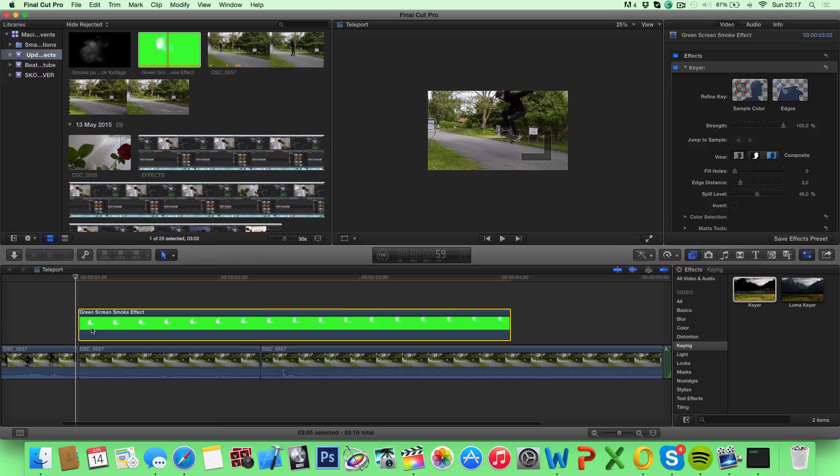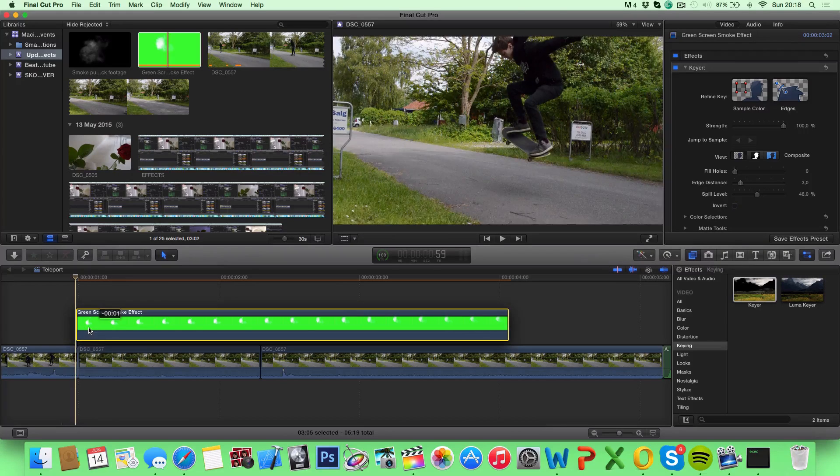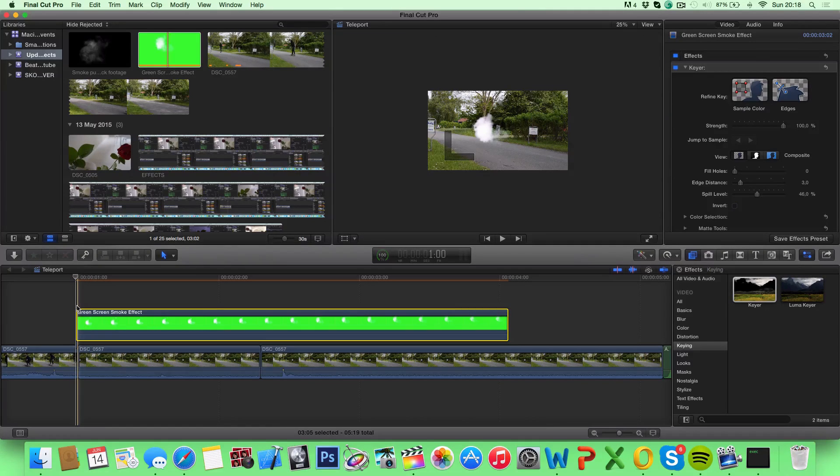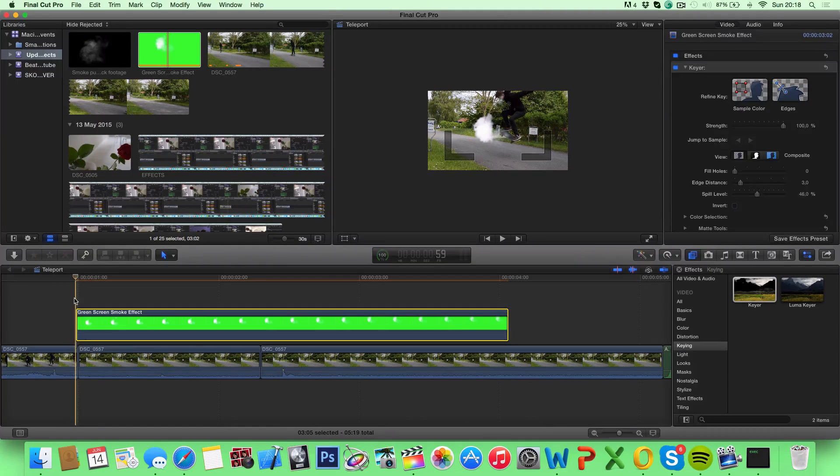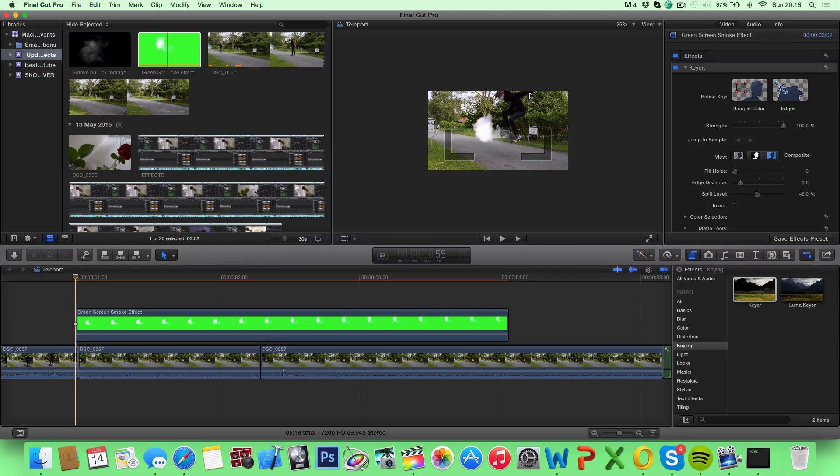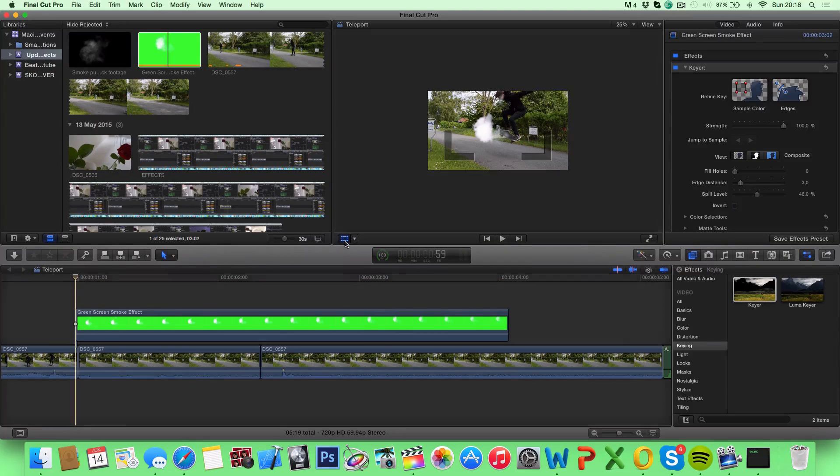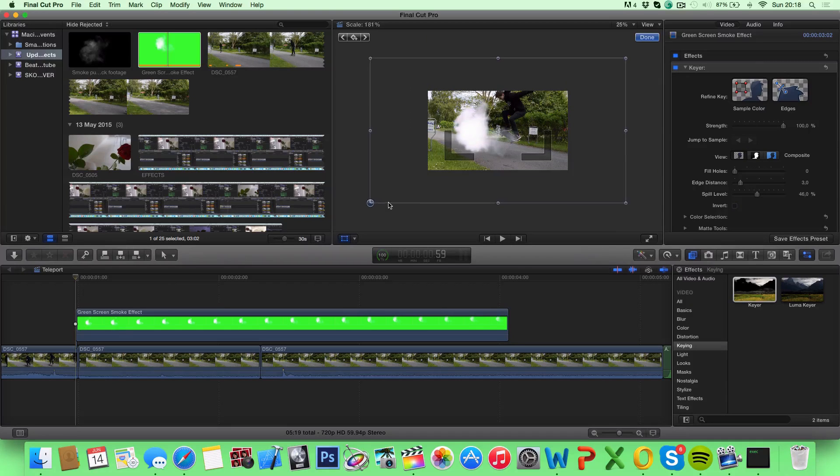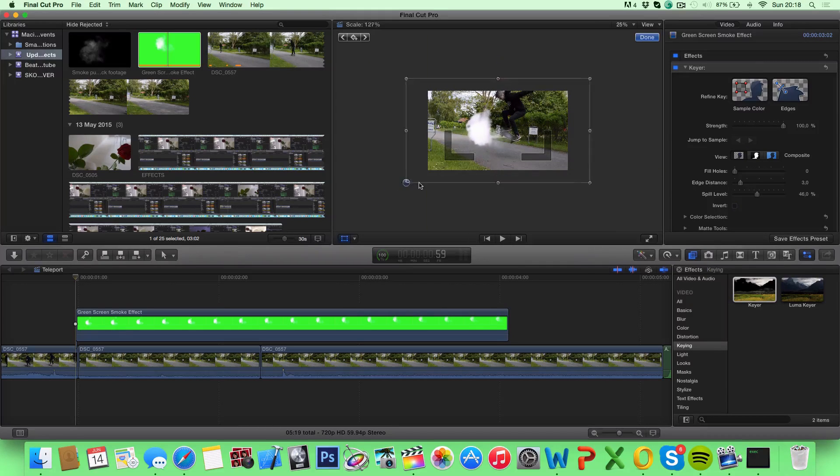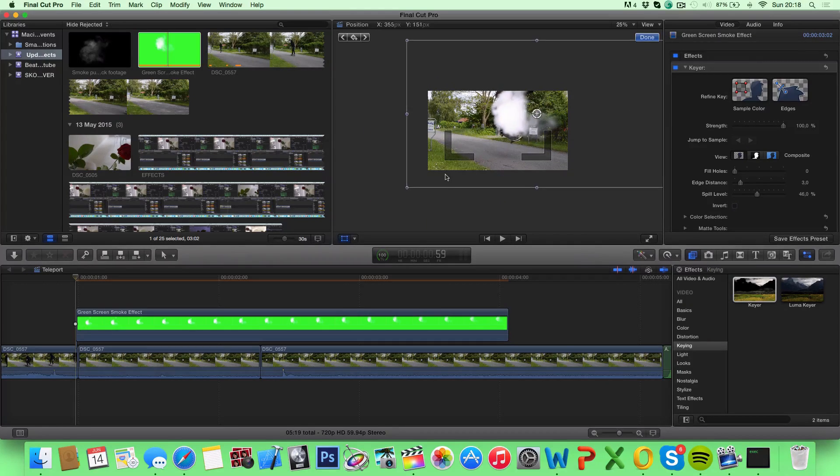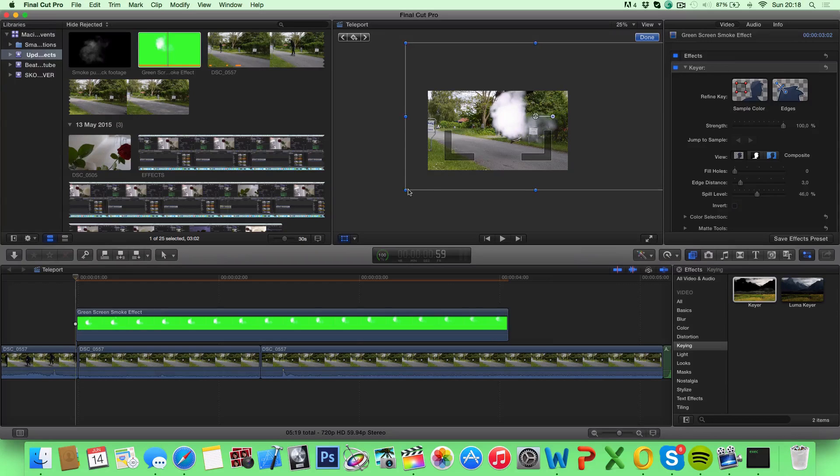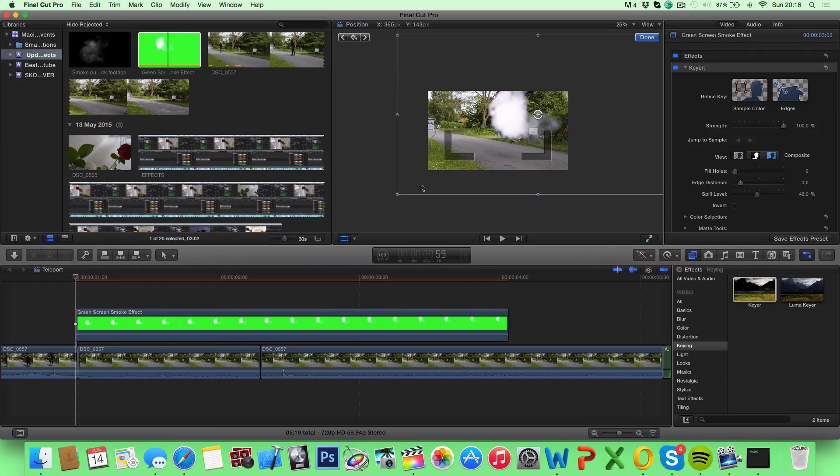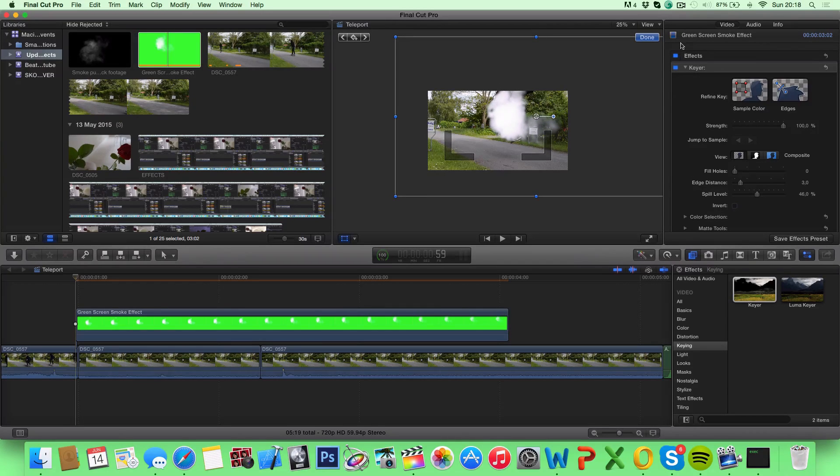So now what we want to do is we want to place the smoke so it fits our actor. So hit this transform tool, drag the corners to the size you want, and move it on top of your actor. Right here is good. Hit done.